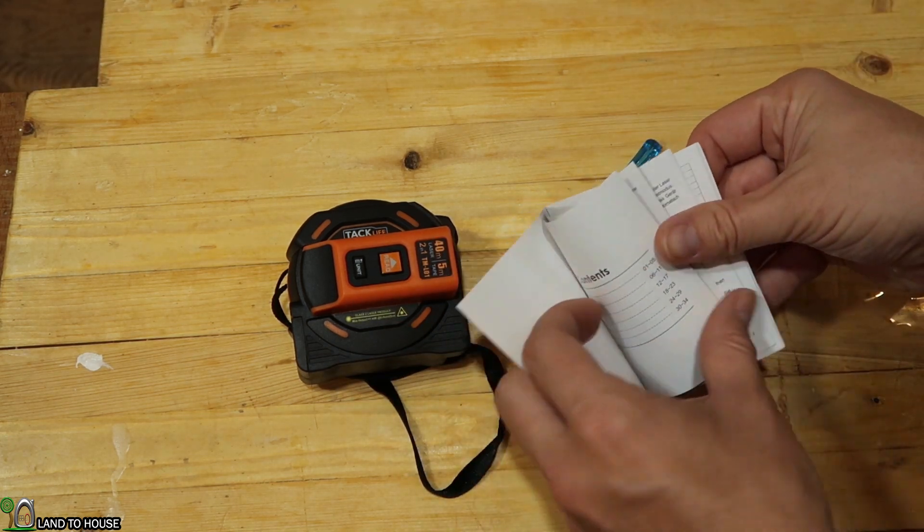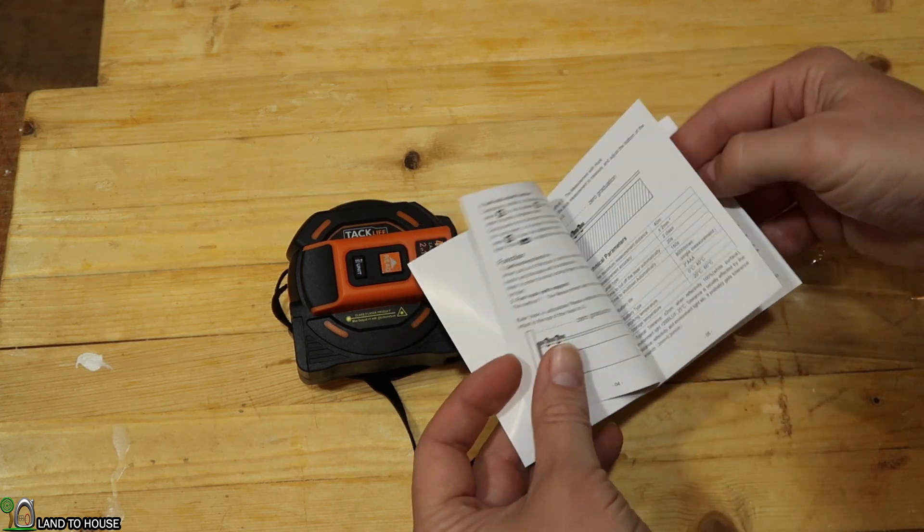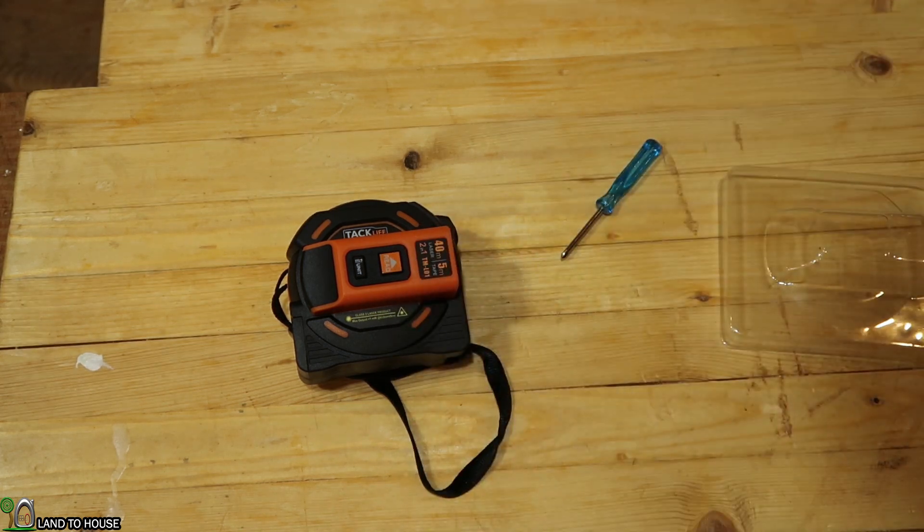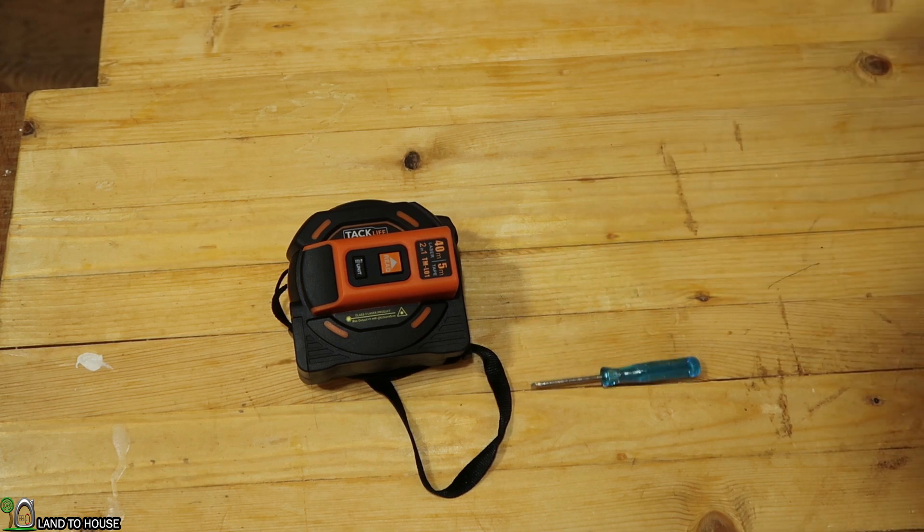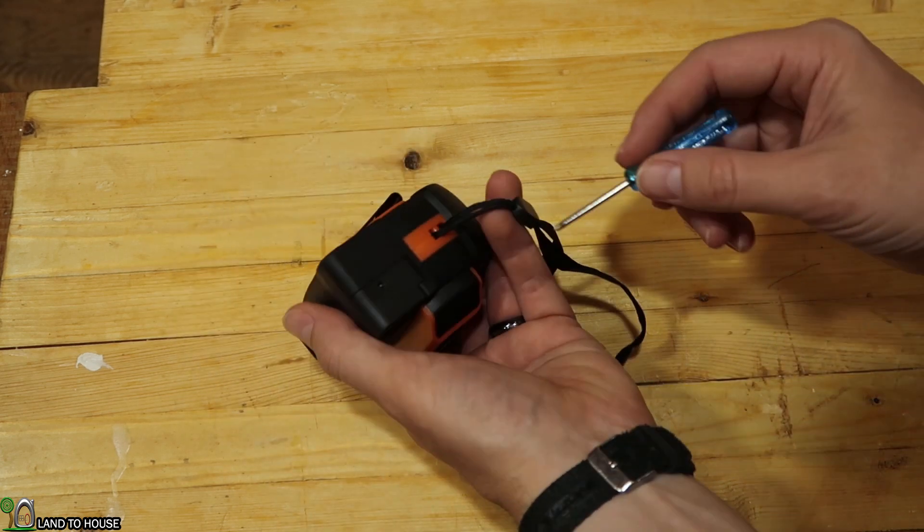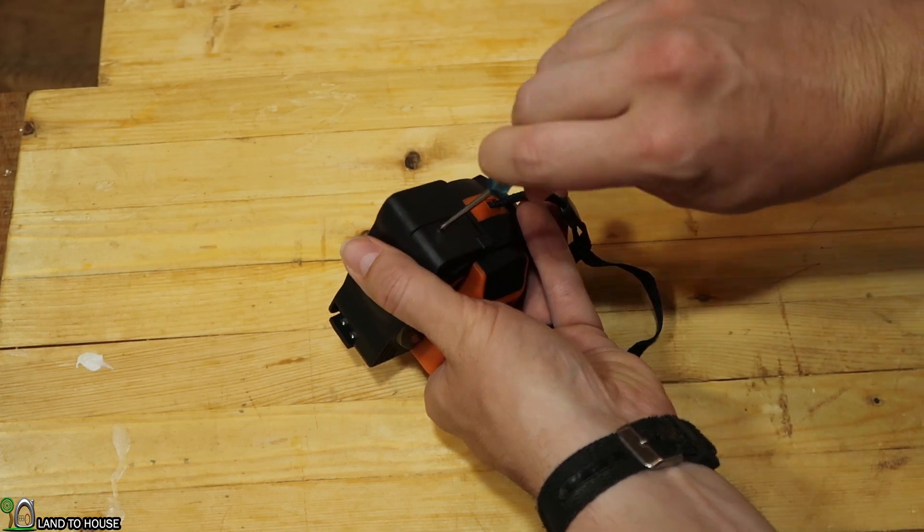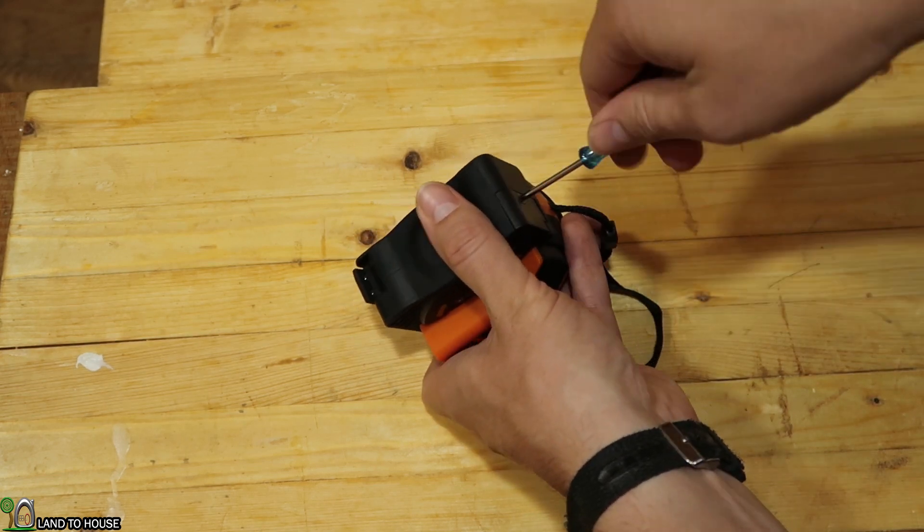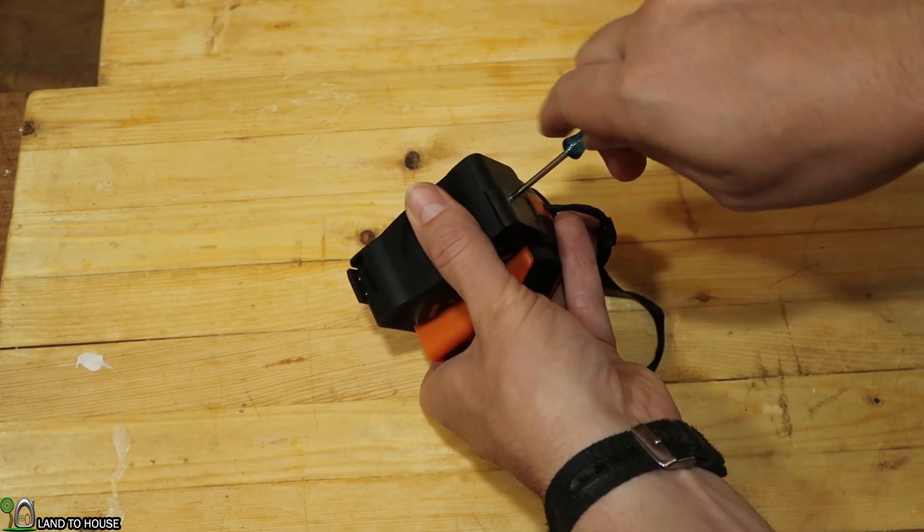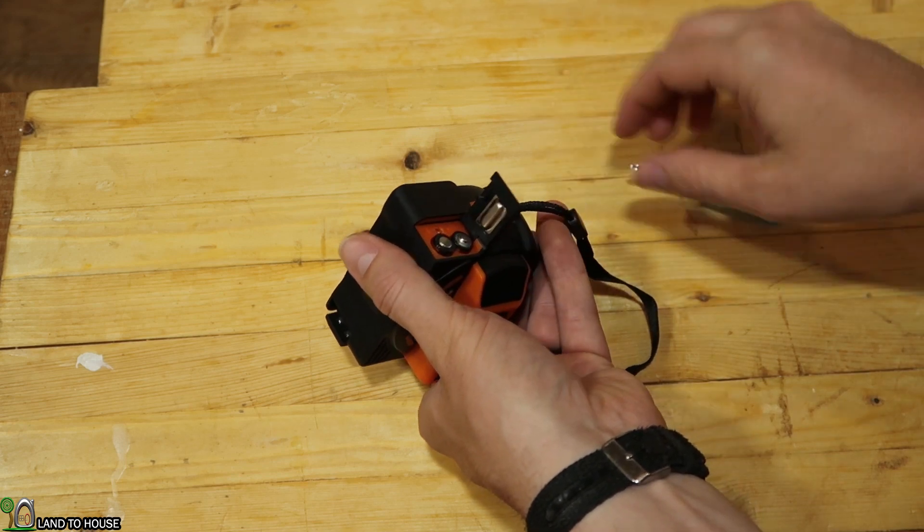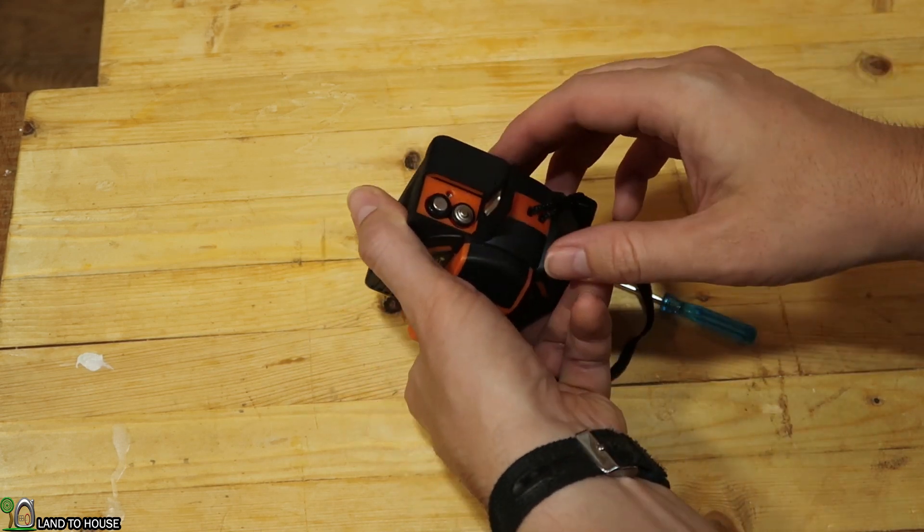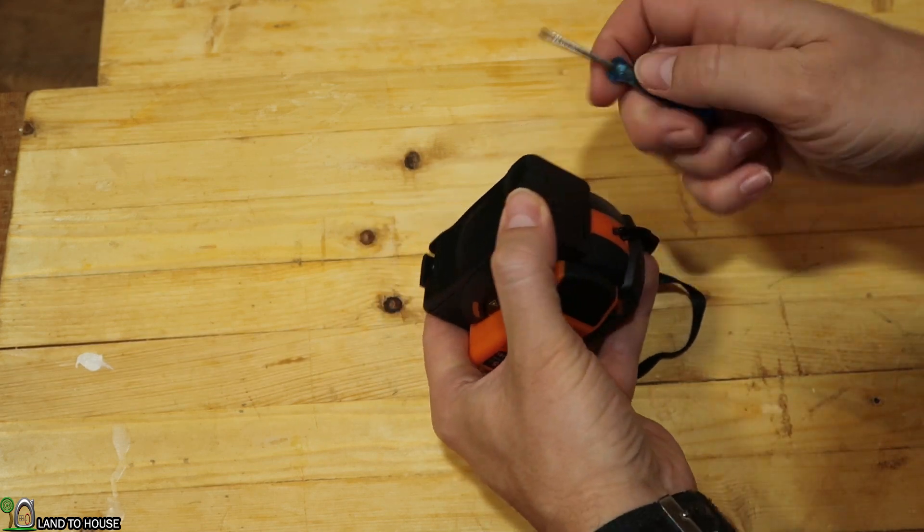Instruction manual just gives you the how-to of all of the operation functions. A little screwdriver also comes with some AAA batteries. To get to the AAA batteries, you have to use a screwdriver back here to open this little door and there you have it. Pretty simple just to get those installed.